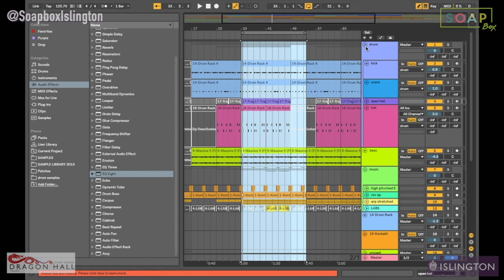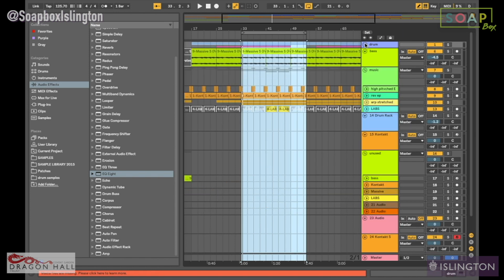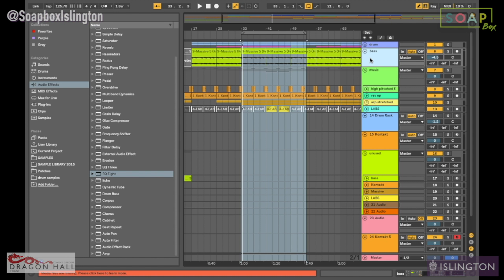The first one we're going to look at is just the standard compressor. Compression is important because it keeps your sounds level. What it basically does is make louder things quieter and quieter things louder, so it levels out your sounds or whatever you're compressing.